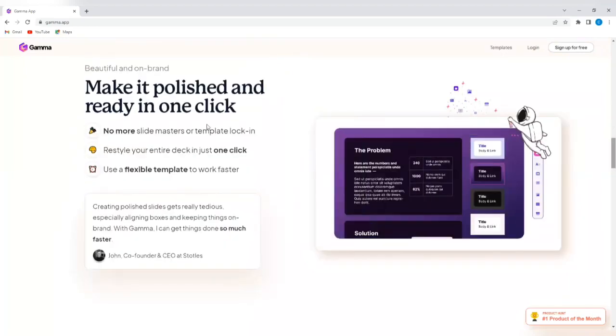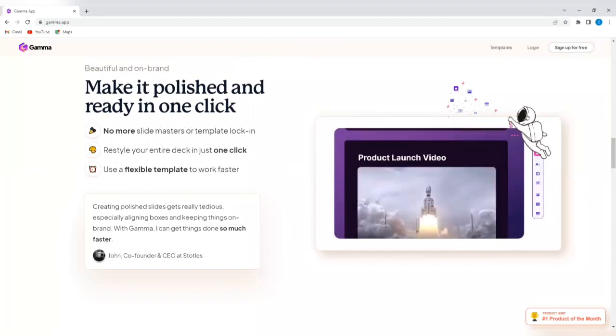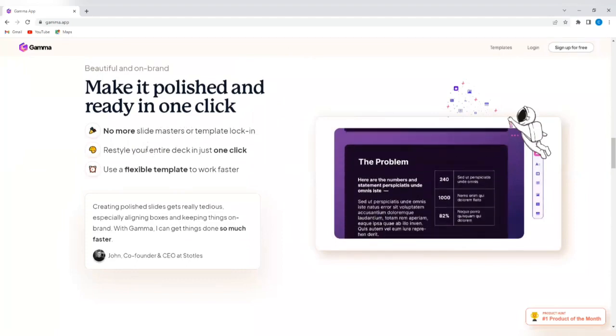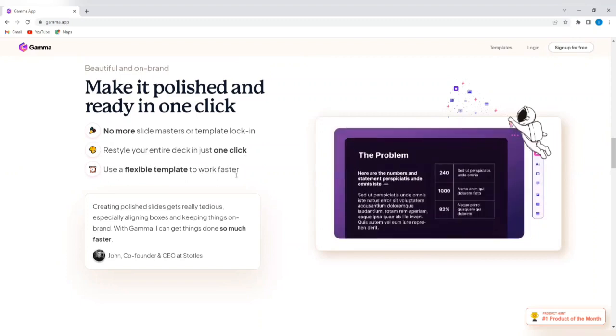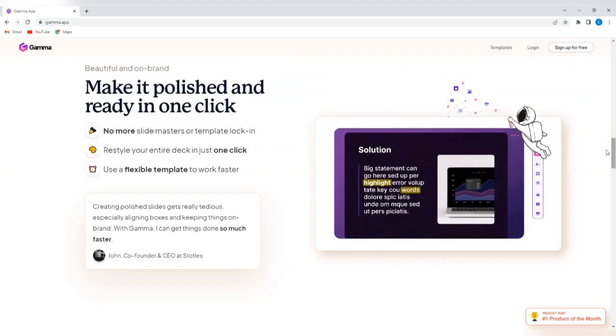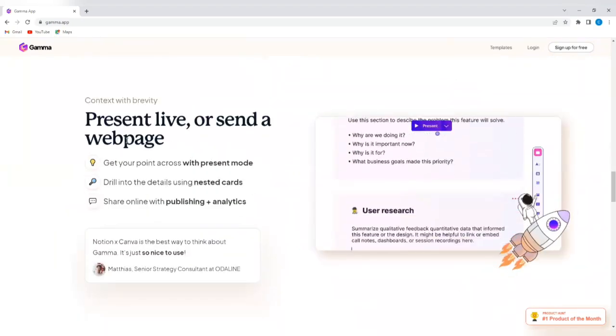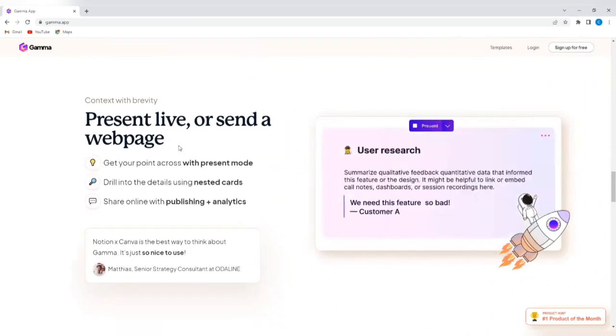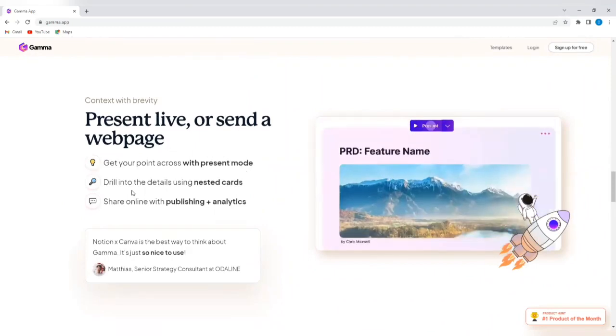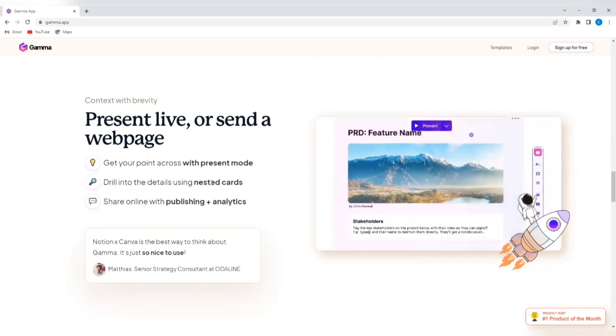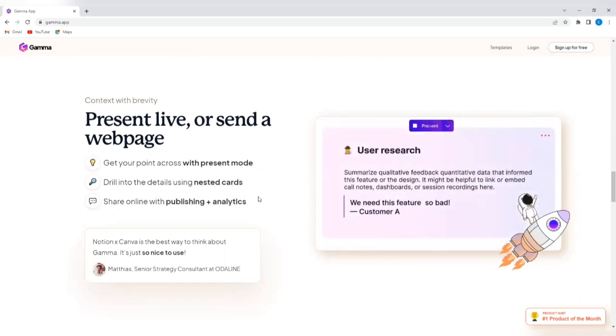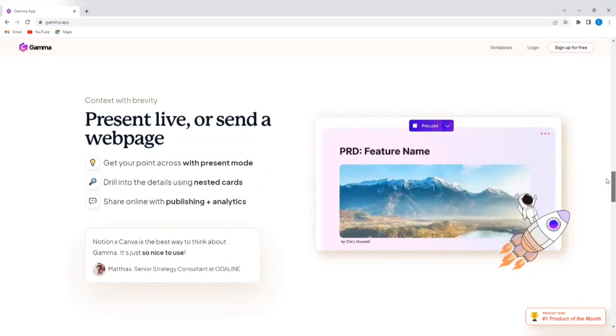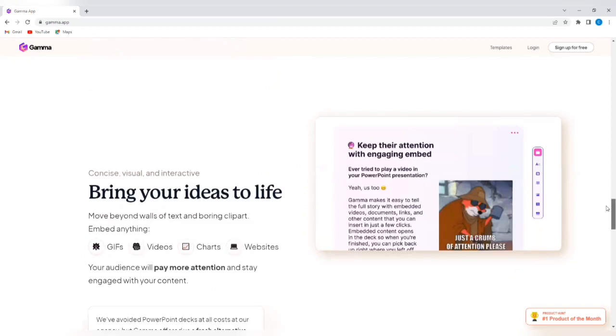It can make it polished and ready in one click. No more slide masters or template lock-in. Restyle your entire deck in just one click. Use a flexible template to work faster. You can also present live or send a web page. Share online with publishing and analytics. This tool can do so much.